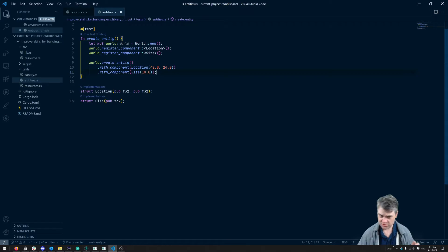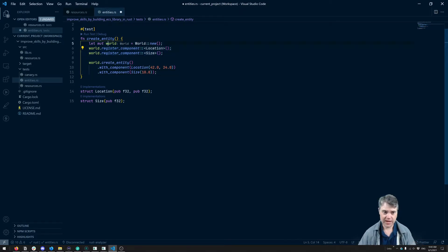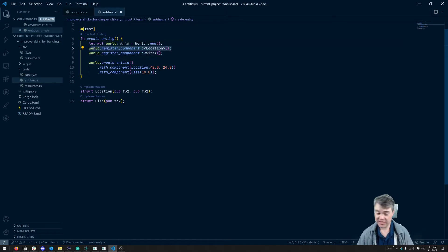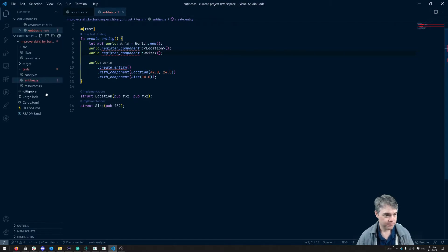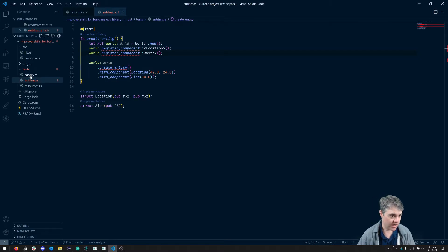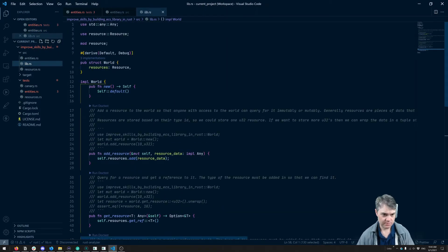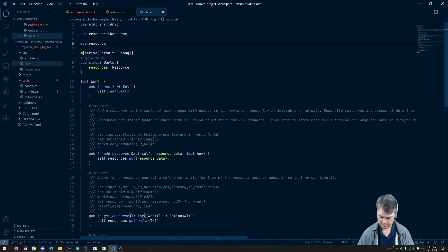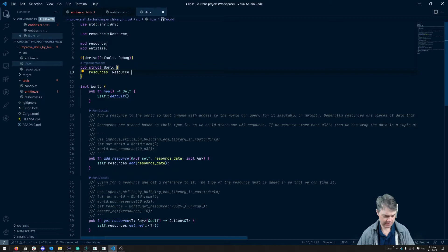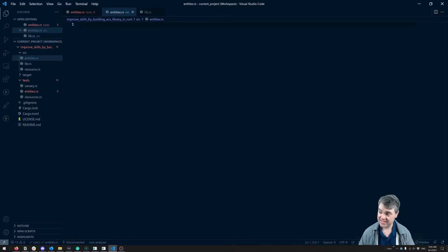The first part to do is register_component — we have the ability to create the world already, but we don't have the ability to register a component yet. That's what we're going to do in the rest of this video. We don't even have an entities module yet, so we're going to create that. We'll press to create entities.rs and make it a module.